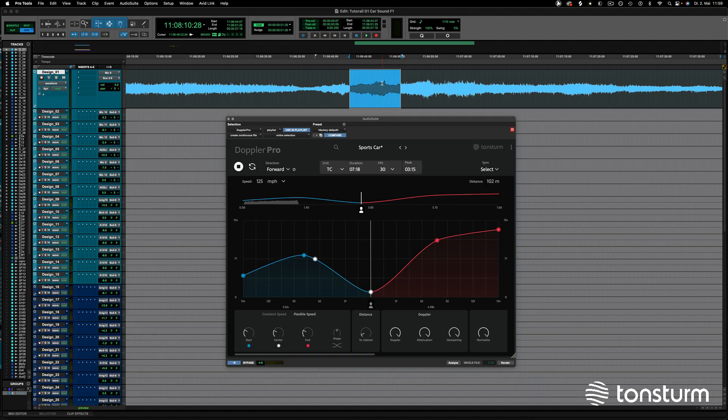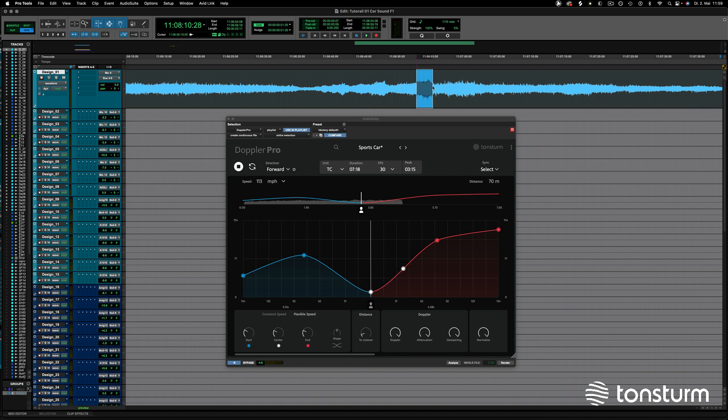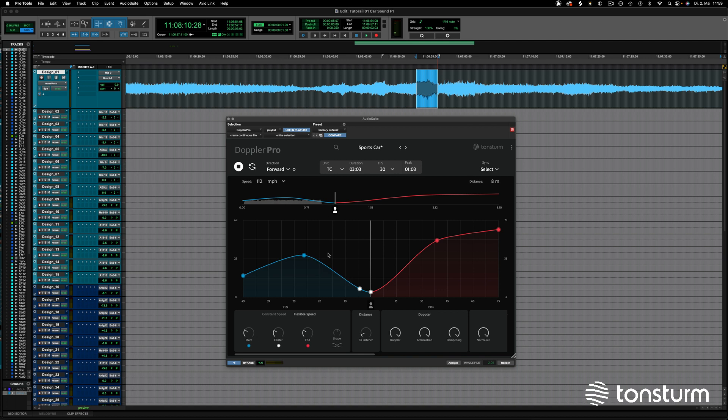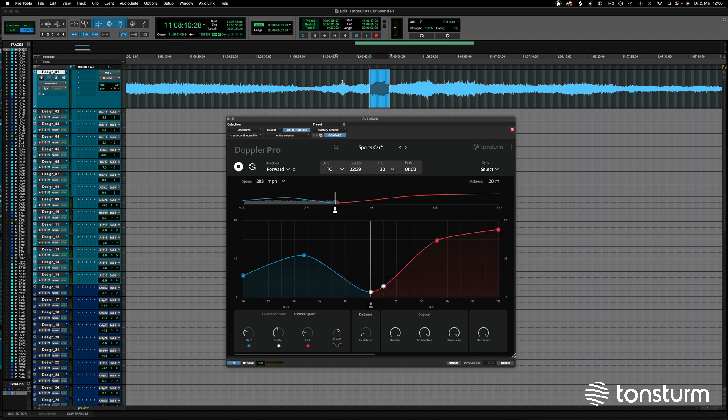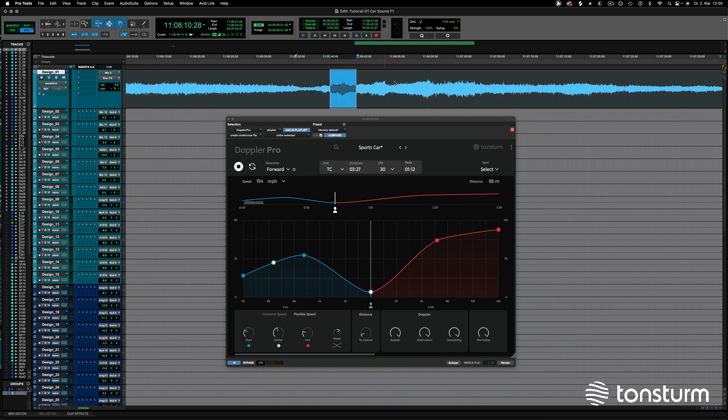Let us open Doppler Pro as Audio Suite in Pro Tools. This allows you to select ranges of audio clips, and the duration of Doppler Pro will automatically adjust while keeping all settings intact. Select a few clip ranges to see how it sounds.